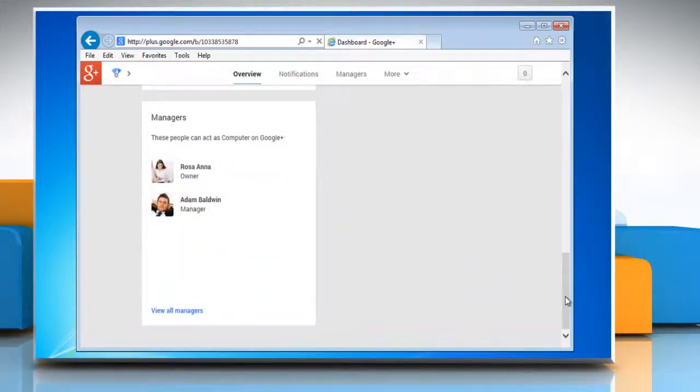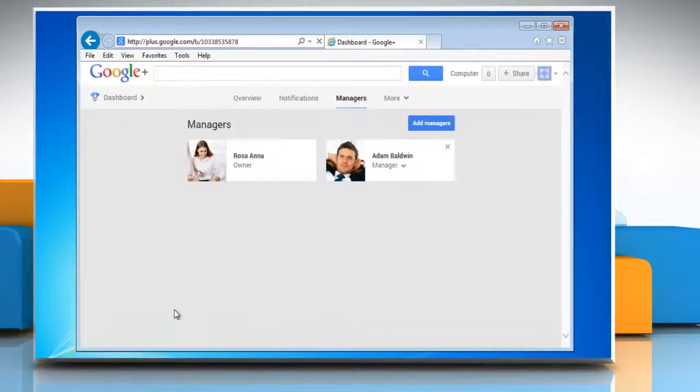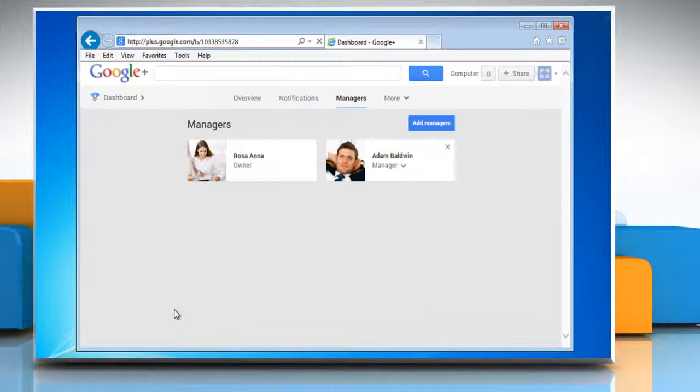Now go to the manager section and click on view all managers. This will display the current managers of your Google Plus page.